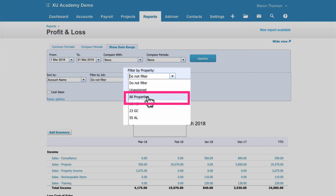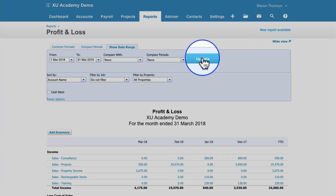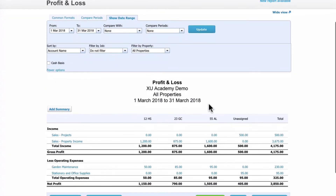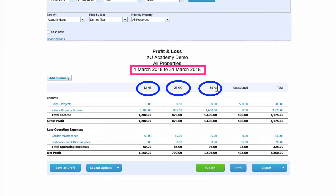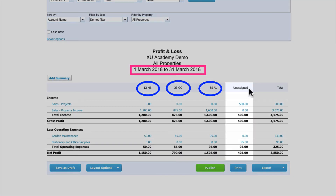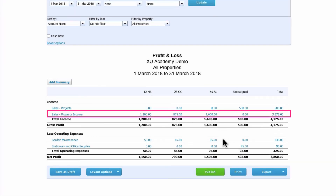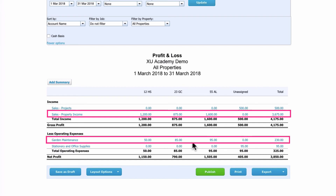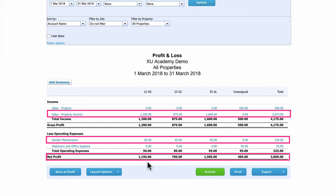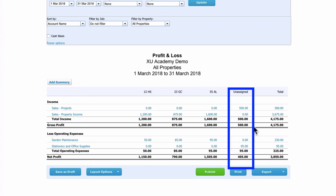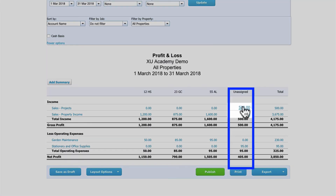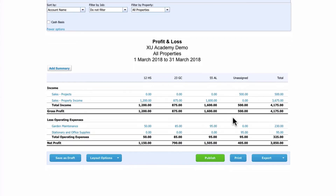Select 'All Properties' and update the report. You'll now see a Profit and Loss for the current month with each property listed in its own column. The final column is 'Unassigned' — anything not tracked to a property — followed by the total for the month. You can see income property by property and costs like garden maintenance property by property, giving you profitability per property. You can drill down into the unassigned column to verify items and export the report to Excel, PDF, or Google Sheets.